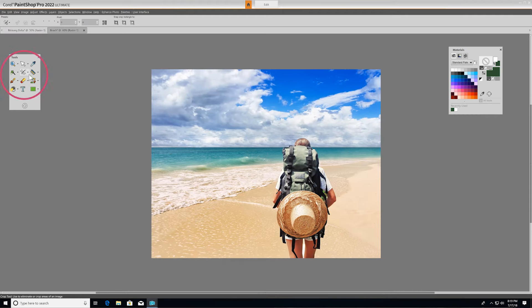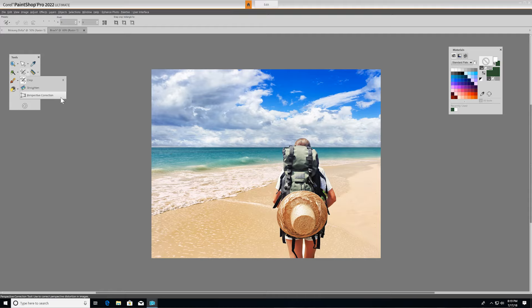Right underneath the crop tool, you'll find the straighten and correct perspective tools. You can use the straighten tool to fix a crooked horizon, or the perspective correction tool to make a photo appear as though it was taken from a different angle.